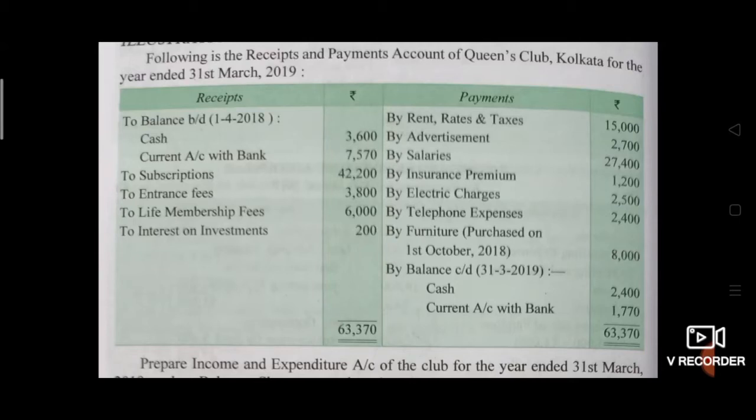Hello students, good morning. Let's solve today's problem. Following is the receipts and payments account of Queen's Club Calcutta for the year ended 31st March 2019.